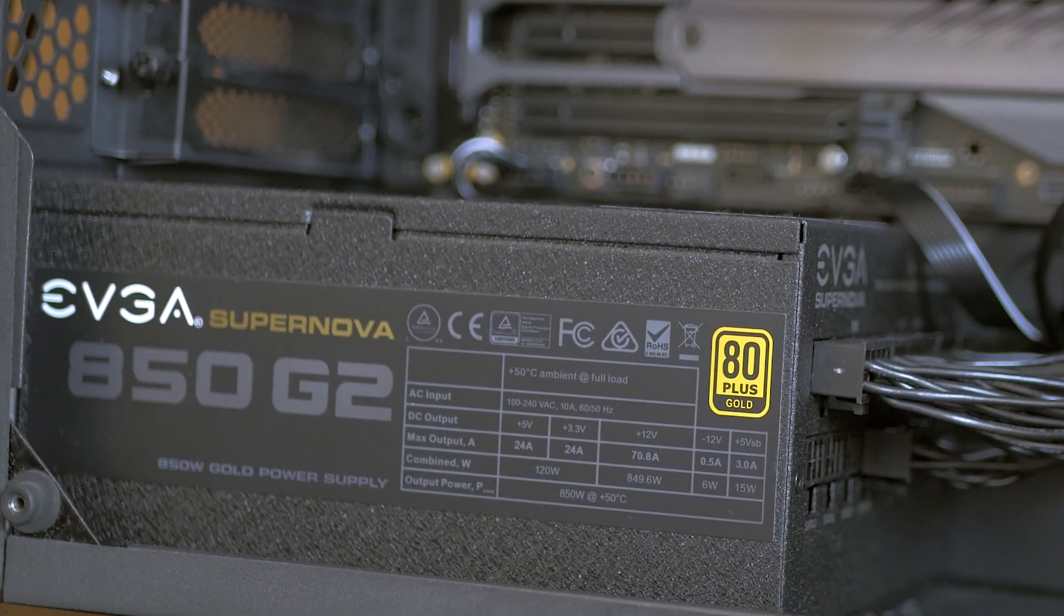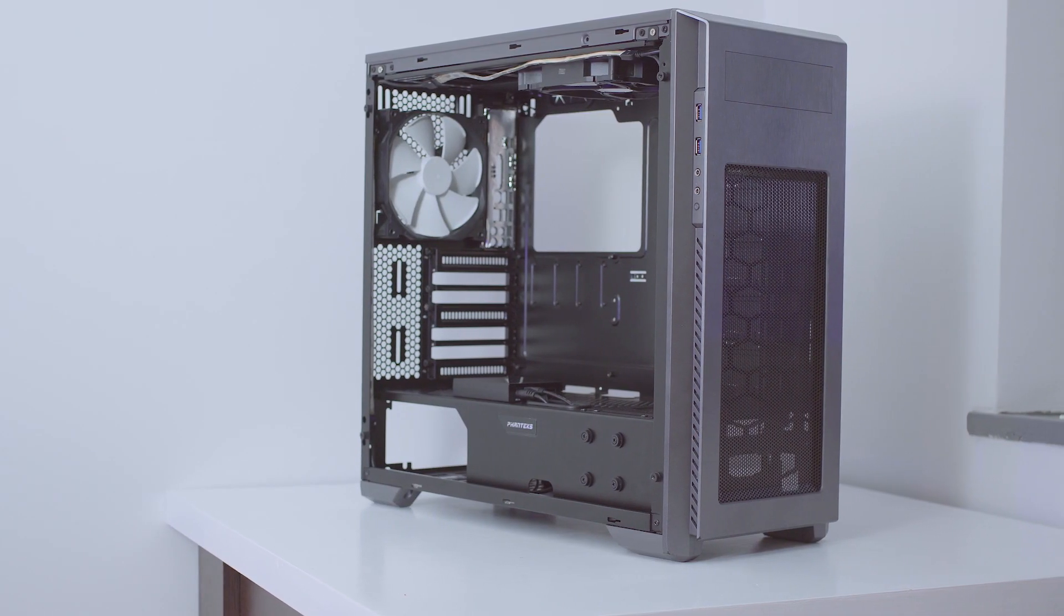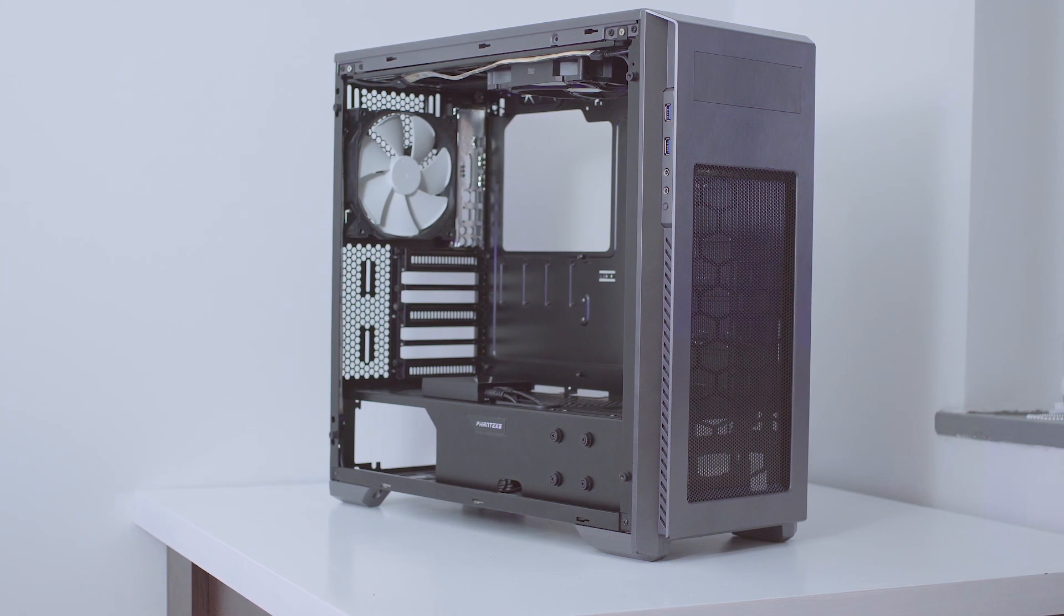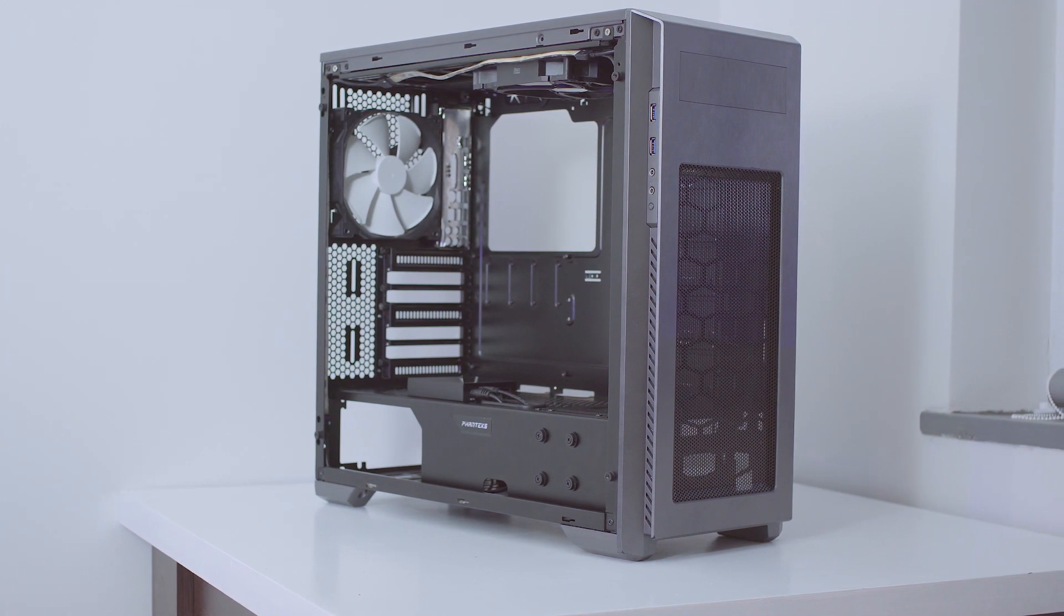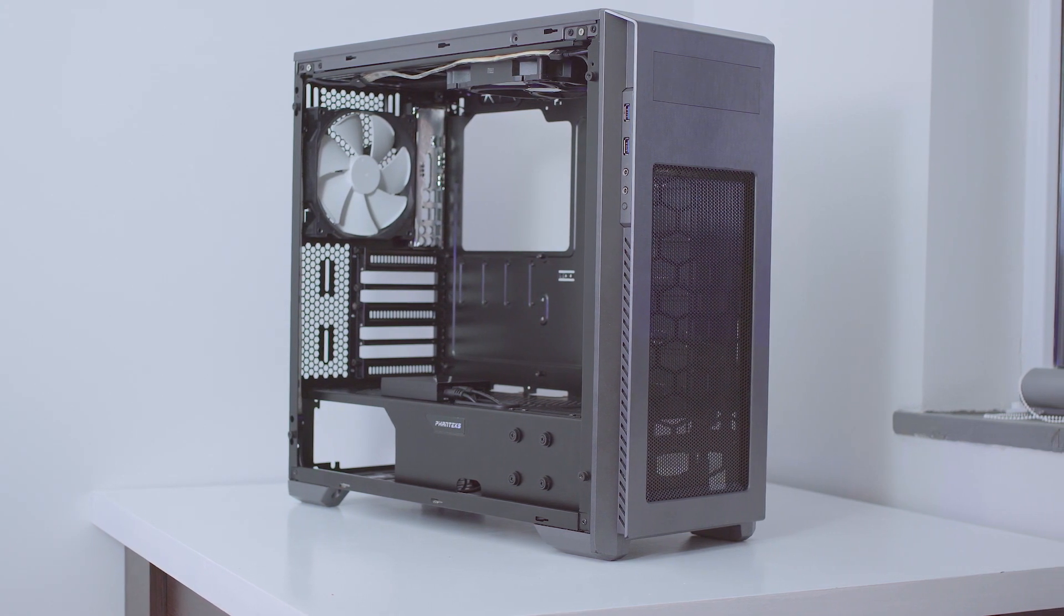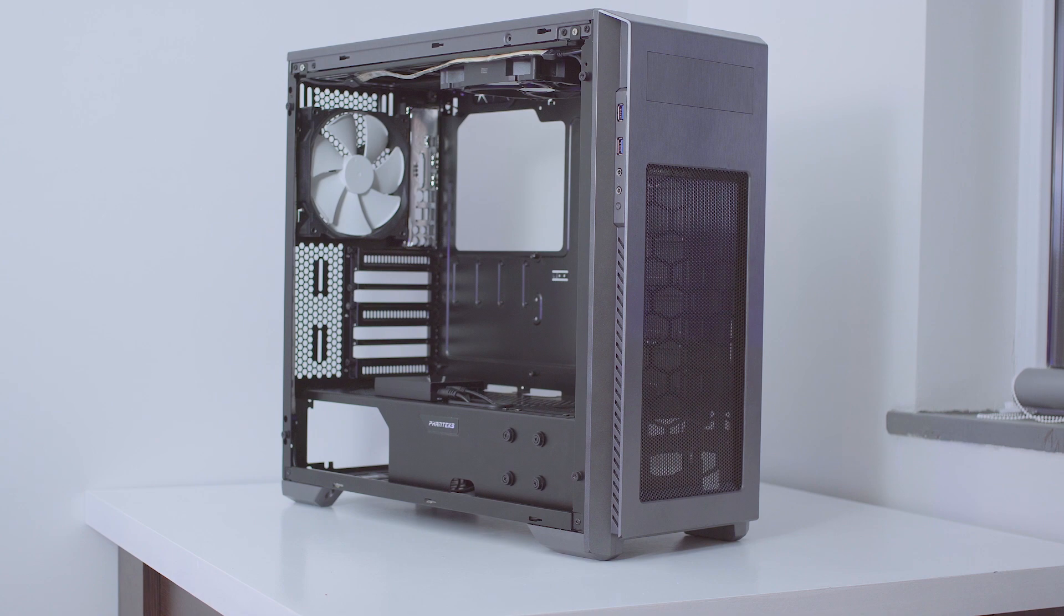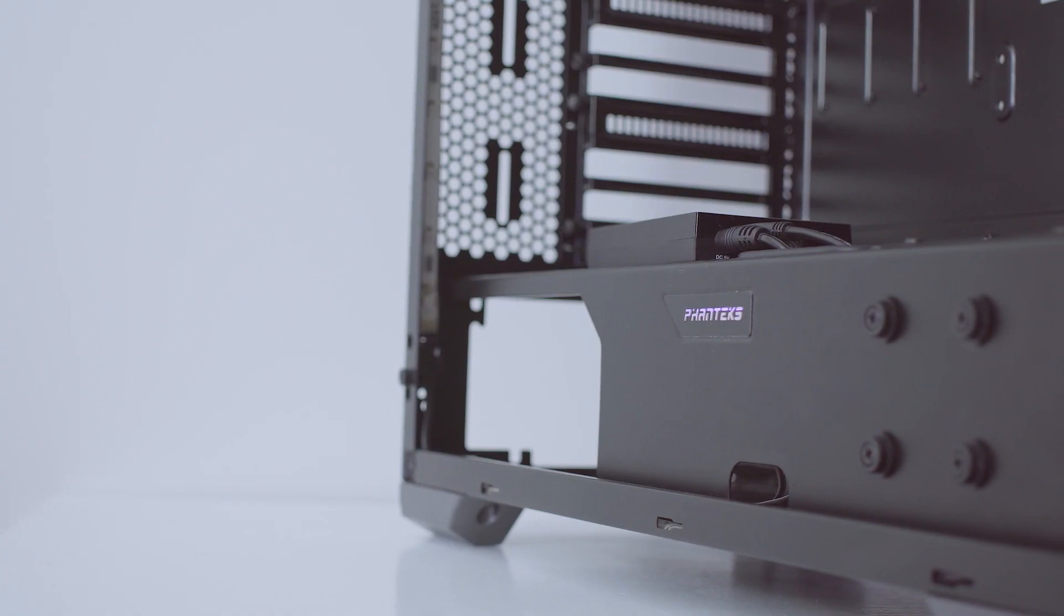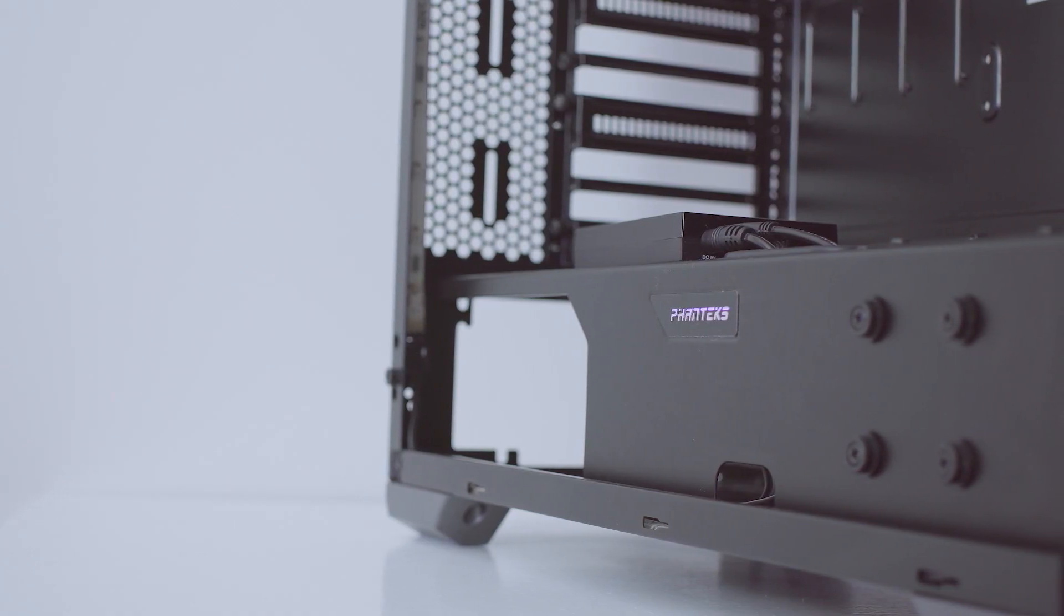Alright, so first things first, before you delve any deeper into anything custom loop related, the most valued step here is picking a case. This is extremely important and will save you a ton of frustration. Luckily, my Phanteks N2 Pro-M is just the right case for such a build.